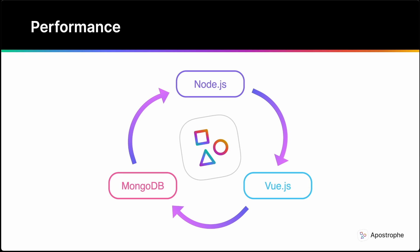Because Apostrophe is written in JavaScript on both the front and back-end, it can leverage Node.js, which is powered by the same open-source V8 runtime that powers Chrome. Due to browser competition, the performance of V8 is far superior to that of PHP and most other languages that are traditionally chosen for CMS work.